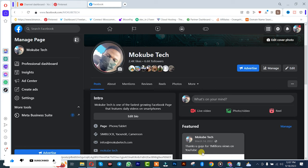So guys, the first thing to do is simply log into your Facebook account. Once you're there, you simply click on Meta Business Suite.